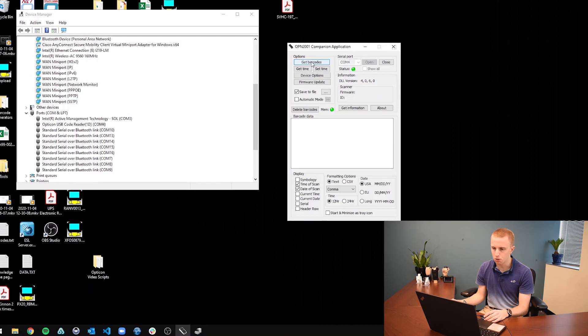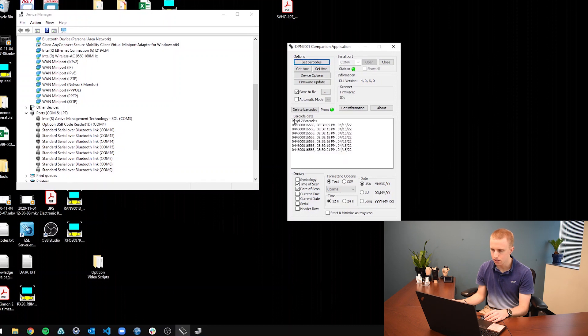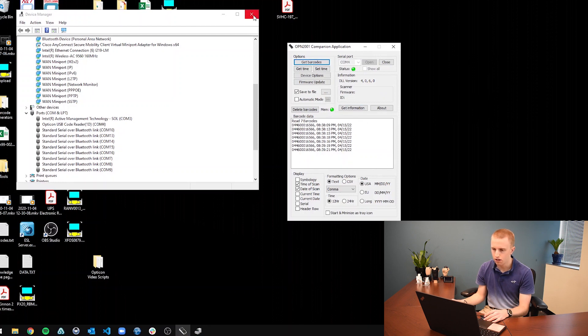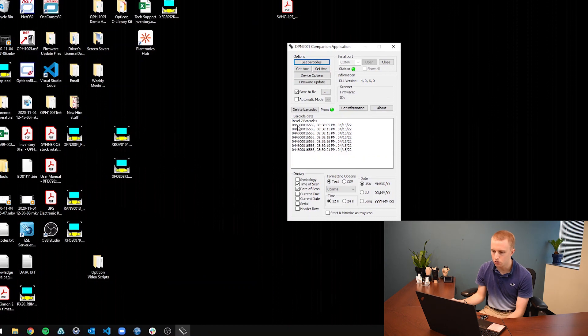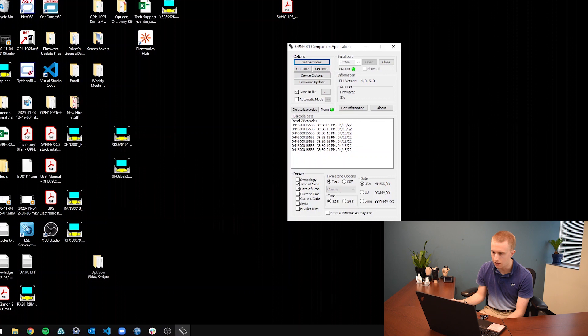Now in order to actually get the barcodes, you just click this get barcodes button. It should beep. And it gives you all the barcodes that are on the scanner itself. Now with these barcodes, it shows the barcode data itself, the time that the barcode was scanned, and then the date that the barcode was scanned.